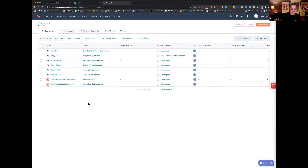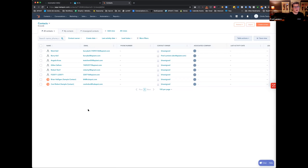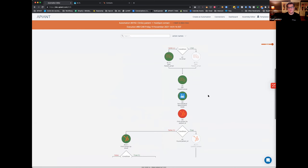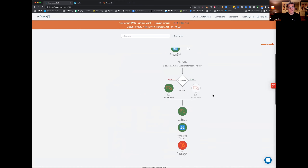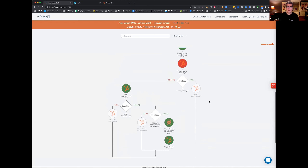You can get a lot more fancy with the rules. You can compare first name and last name, compare addresses — there's a lot of things you can do. The good news is the Apiant platform really allows you to build all of this logic so the automation can make good decisions as you move forward.